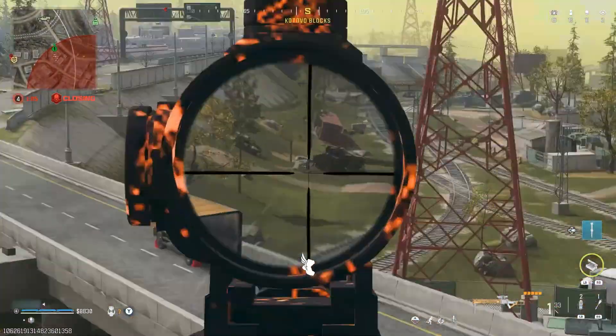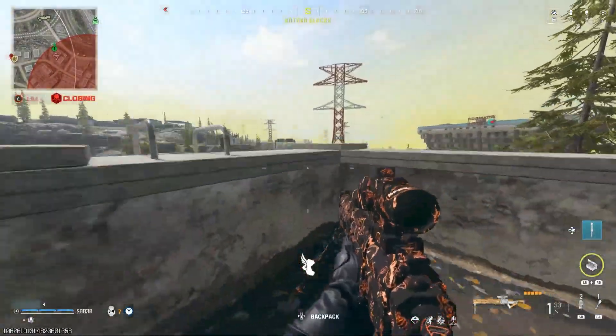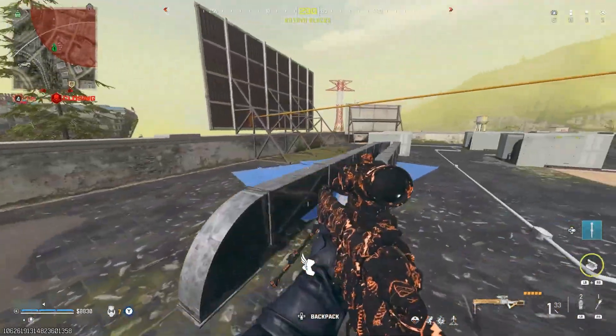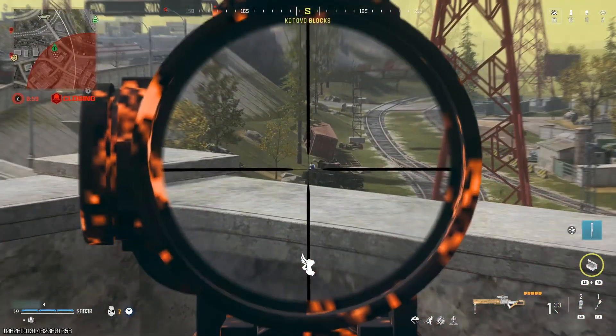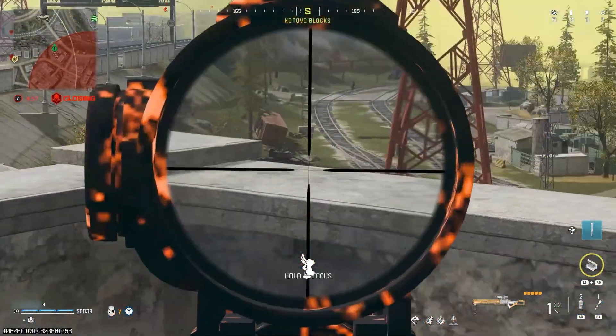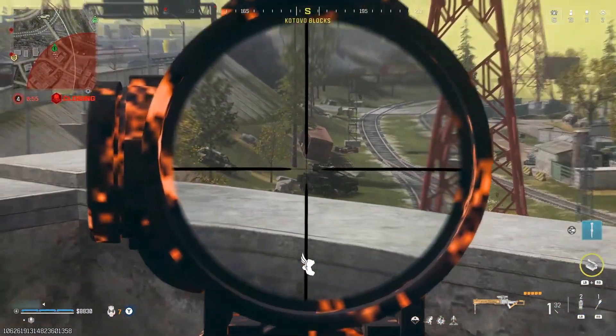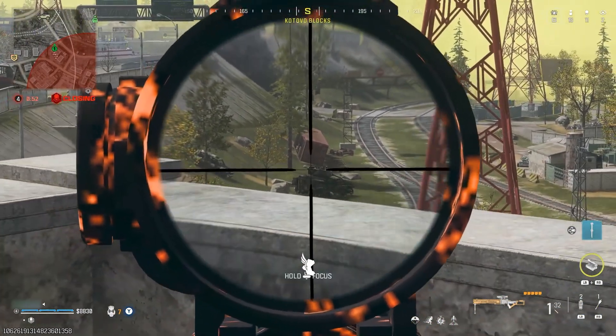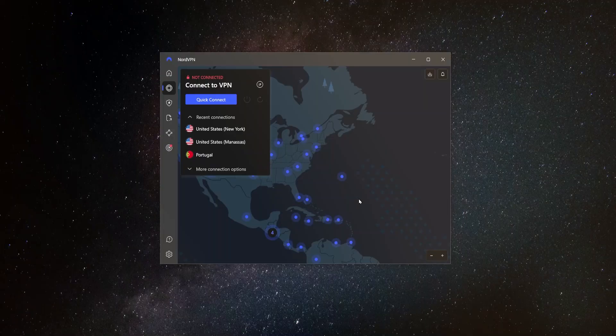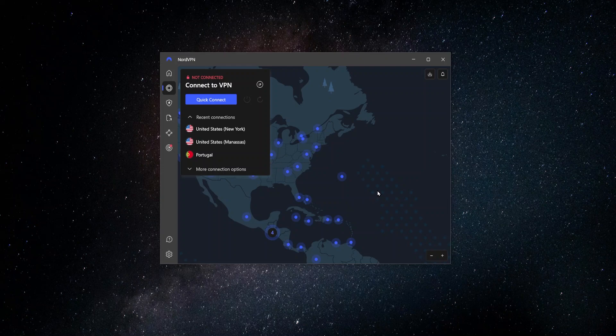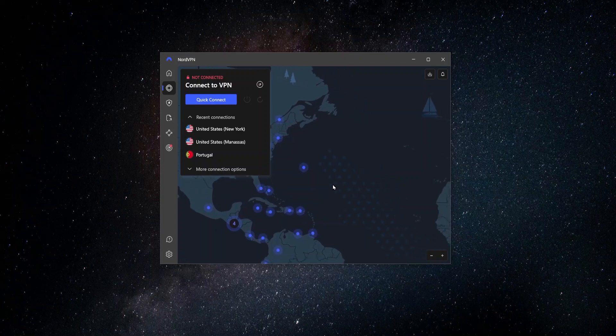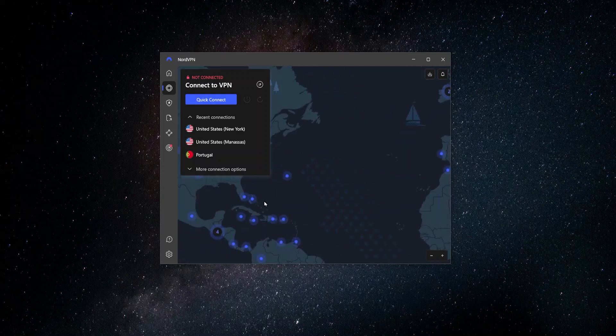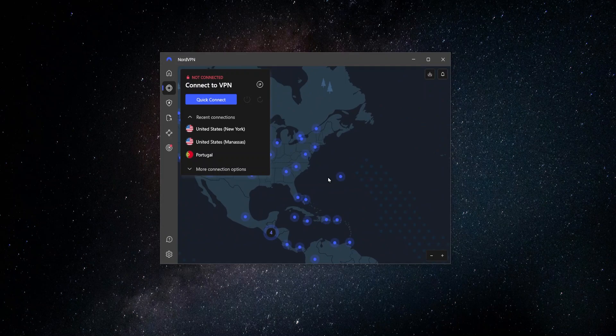Another reason might be if you want to get easier lobbies, maybe because of the SBMM, the skill-based matchmaking. You're always getting put in really hard lobbies and you just want to find some easier ones. Then using a VPN properly can increase your chances of getting an easier lobby. It's not guaranteed, but it can definitely help. And lastly, you may want to also use your VPN in order to help with ping issues if you're getting a lot of lag.